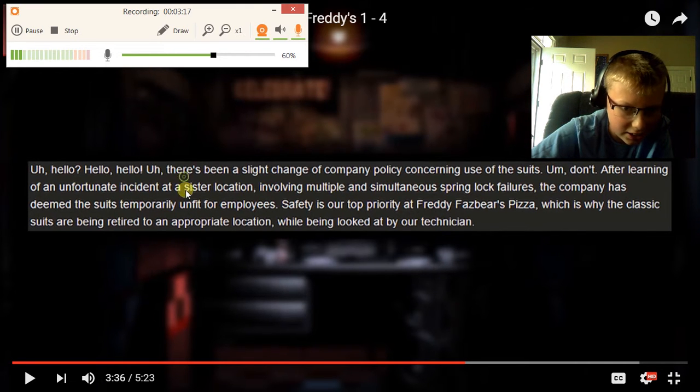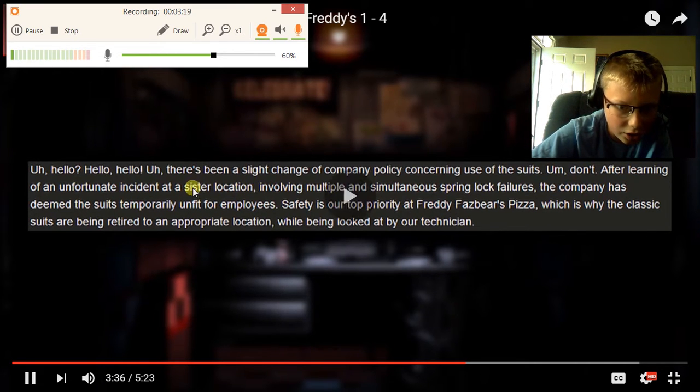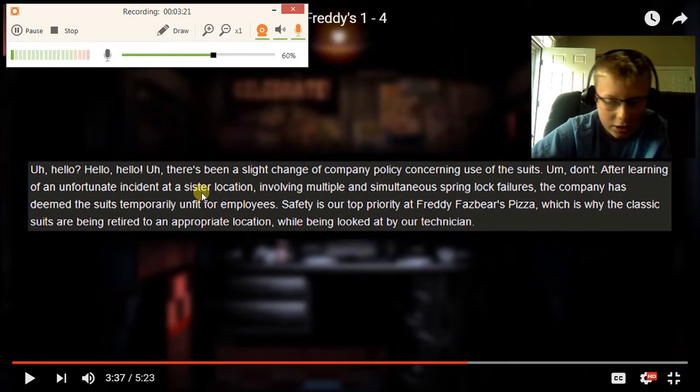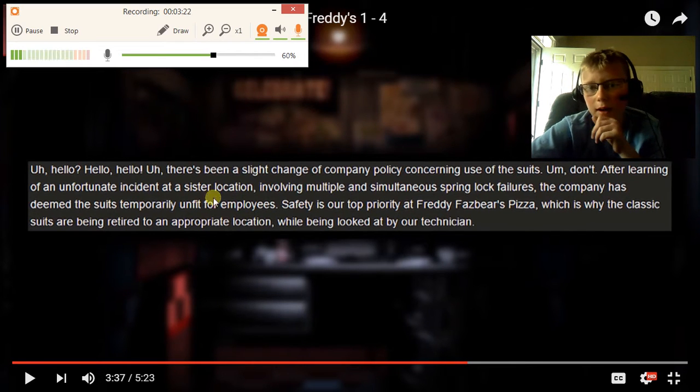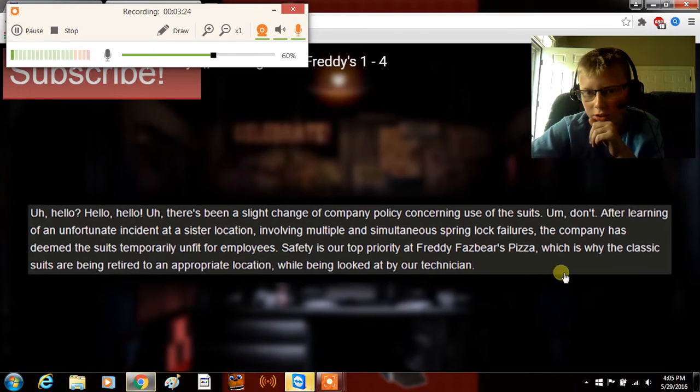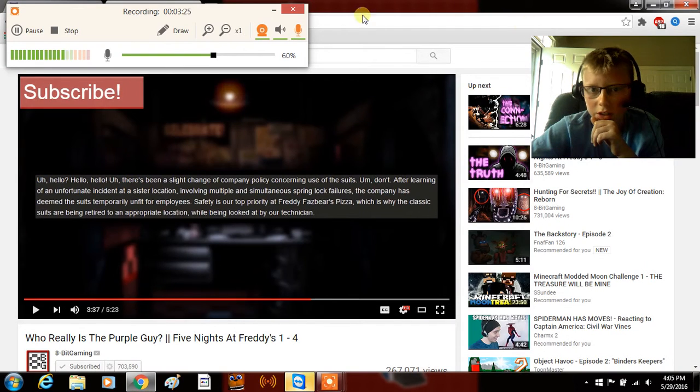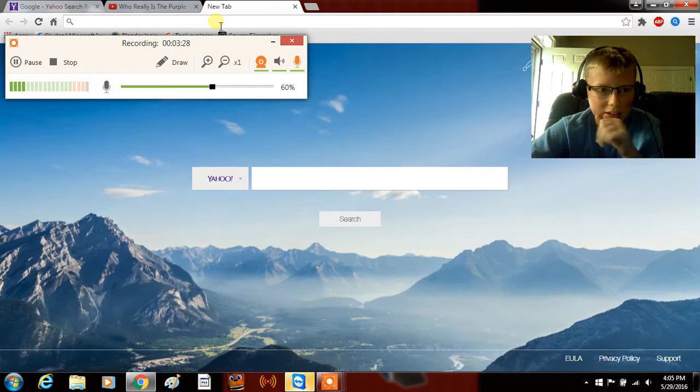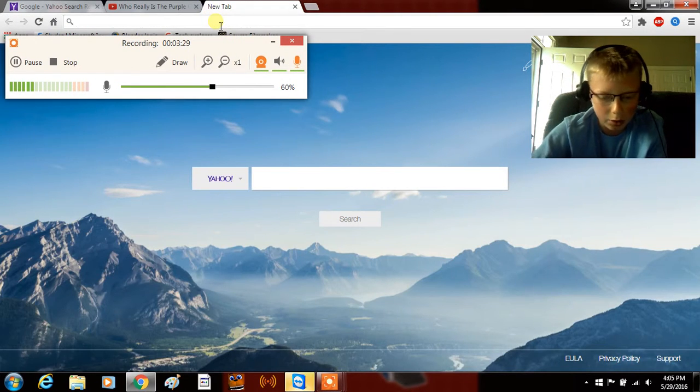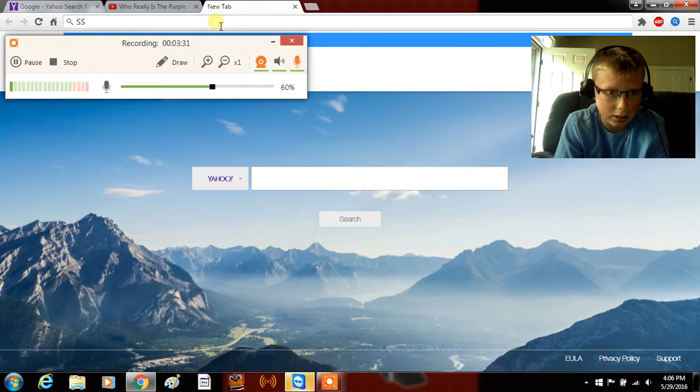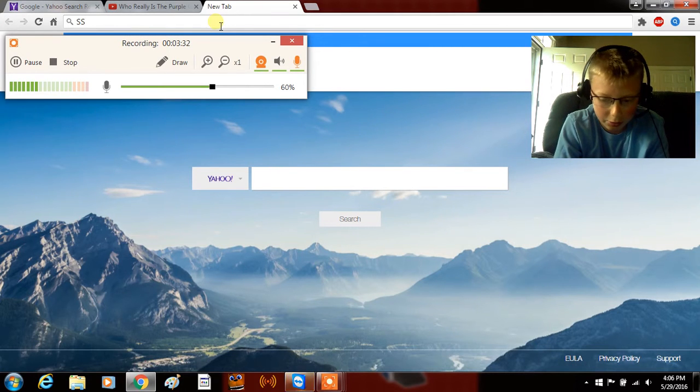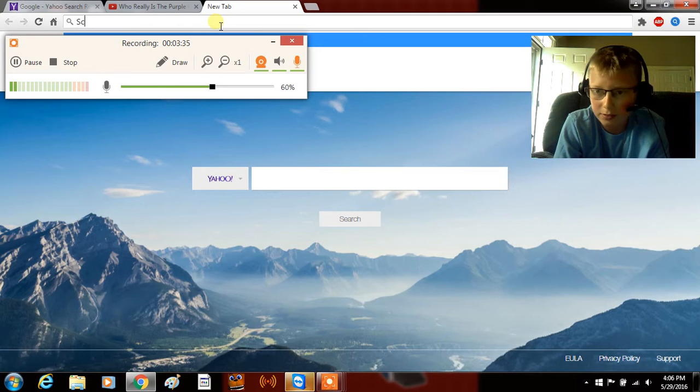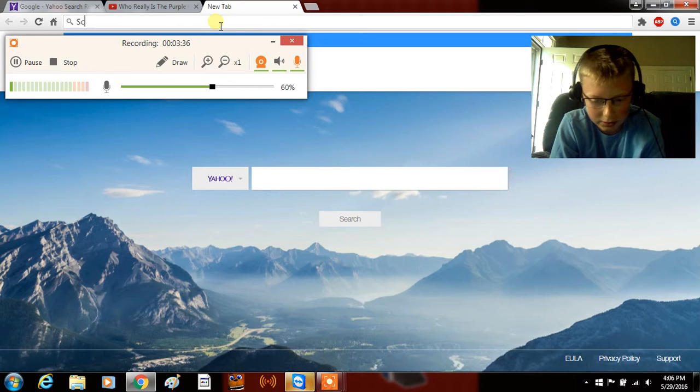Hmm, I wonder what is the name of the new Five Nights at Freddy's coming out? Oh wait a minute, didn't mean to do that. I'm failing.